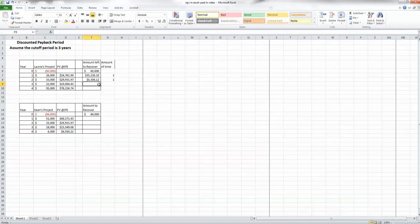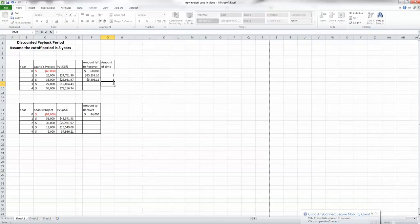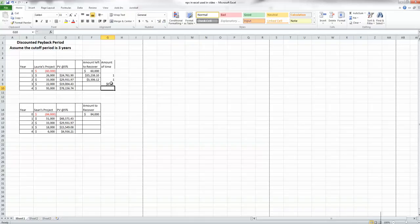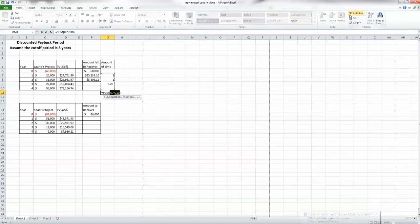As covered in a previous video on payback period, whenever the amount left to recover is less than the cash flow coming in the next year, we take the amount we need to recover and divide it by the amount coming in. That gives us the fraction of the year we need. We tally up how many full years were used and add that fractional year. The result came out formatted as a dollar sign at first, but we fix that formatting.